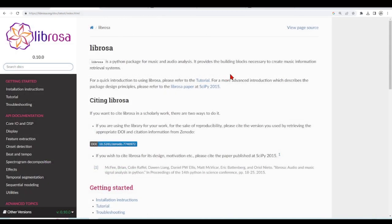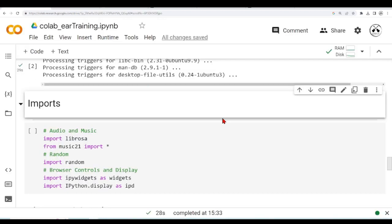Librosa is a Python package for music and audio analysis. It provides some interesting building blocks to create music information retrieval. So in our case, we are just using one function from Librosa, if I am not mistaken, that is to convert some MIDI notes, note names to MIDI numbers, and things like that.